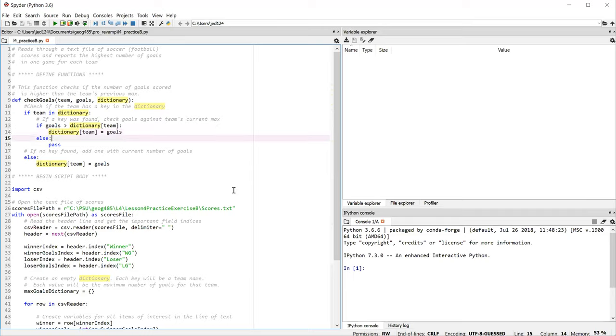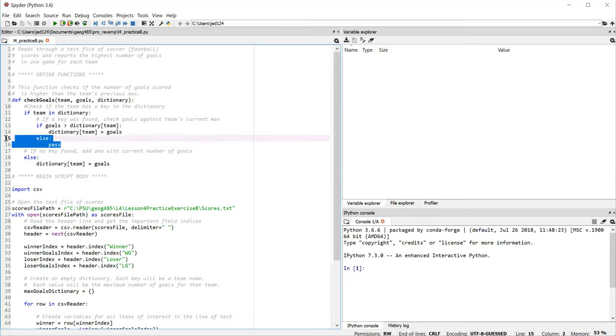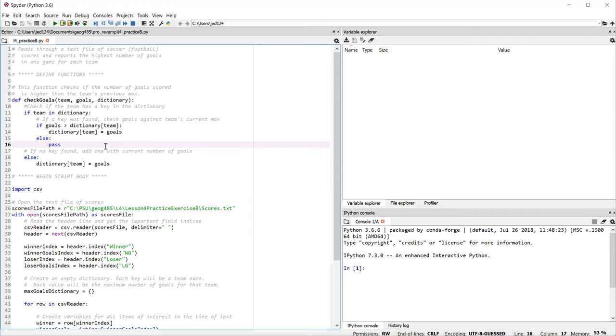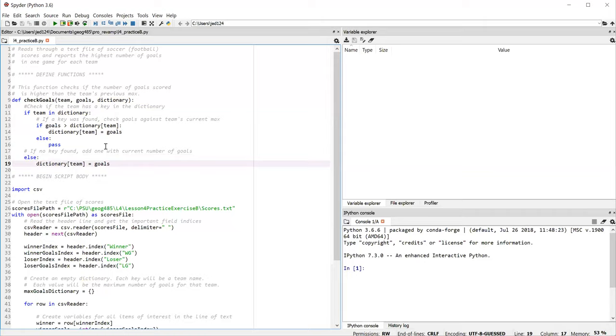And that's what's happening on line 16. The pass keyword essentially says don't do anything here. And we really could eliminate this else clause altogether if we prefer. Now, if the team has never been read before and it doesn't have an entry in the dictionary, then we're going to jump down to line 18, which says to add the team to the dictionary, setting its number of goals equal to whatever was passed into the function.